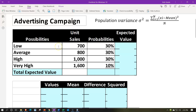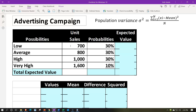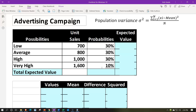One way to handle future projections is to group likely results into categories: a low outcome, an average outcome, a high outcome, or a very high outcome. You might use more or fewer categories — the goal is to get a set of numbers you can average. We predict unit sales based on prior advertising campaigns: $700 (low), $800 (average), $1,000 (high), $1,600 (very high). Then we assign probabilities — 30%, 30%, 30%, 10% — based on prior data and current market expectations.